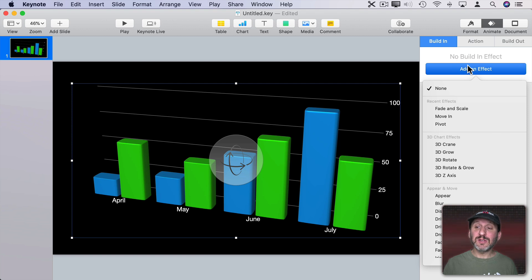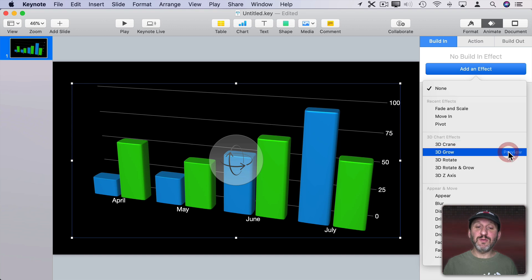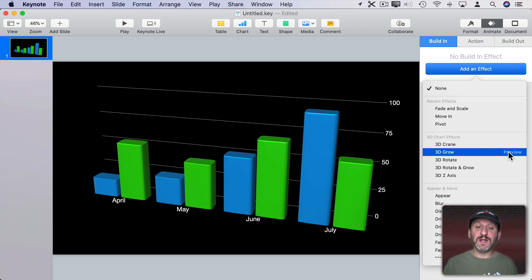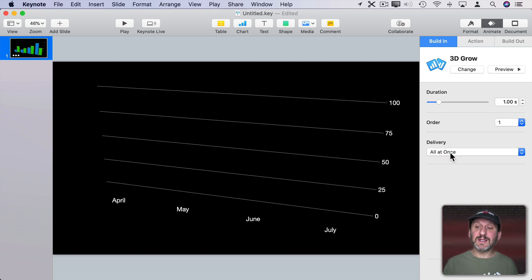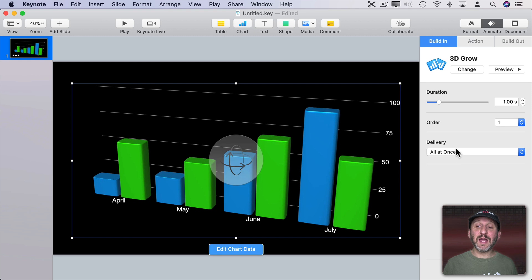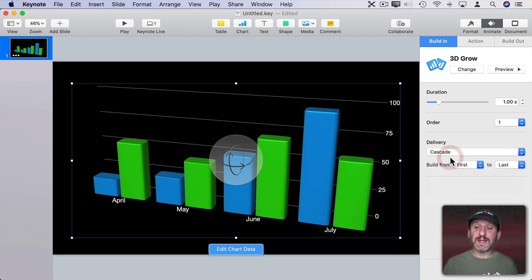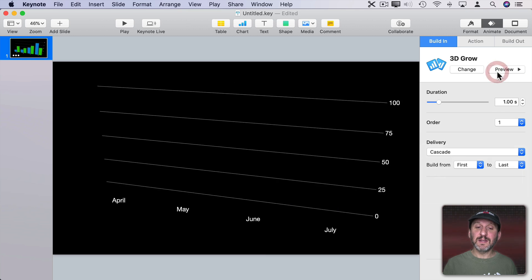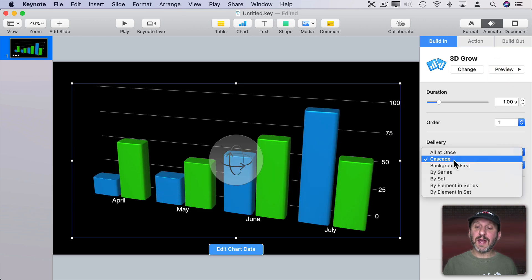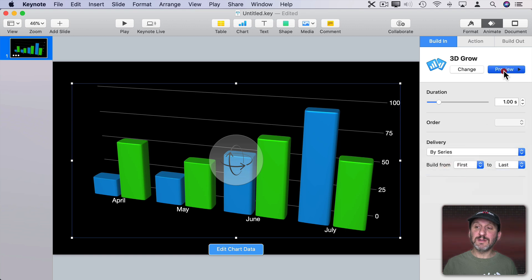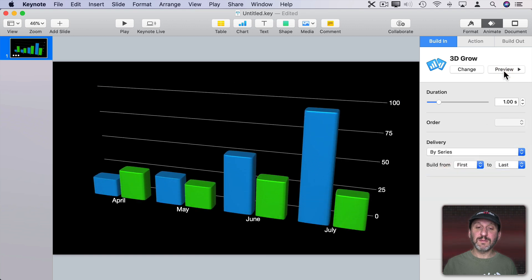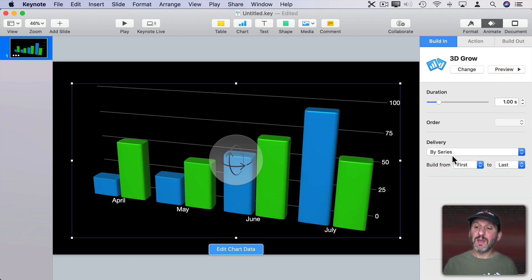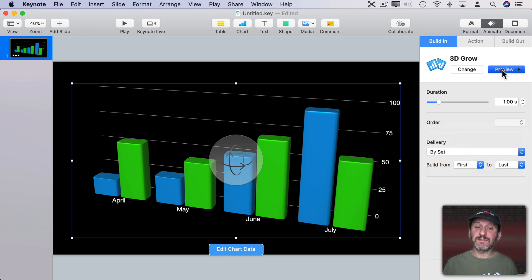When I select that I can also change the delivery instead of all at once. I can have them cascade where they appear like that. Or I can have them go by series or by set.